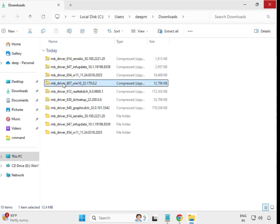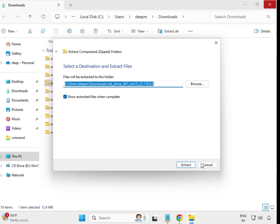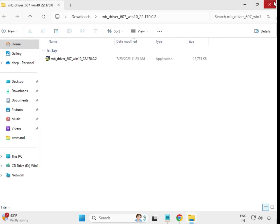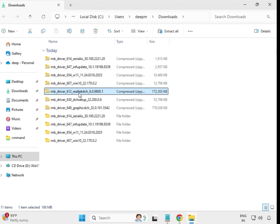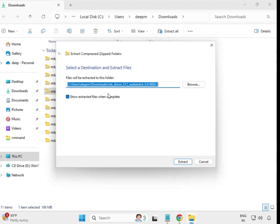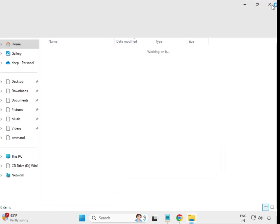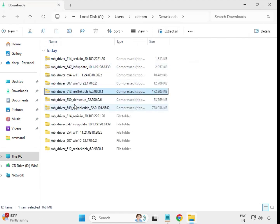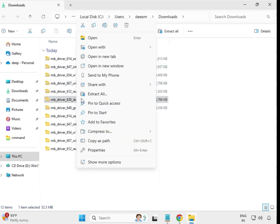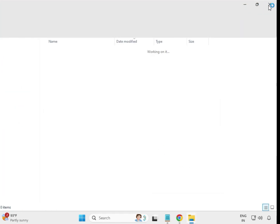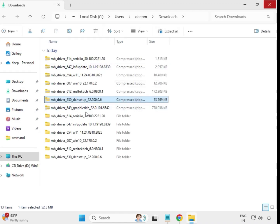Continue right-clicking and selecting Extract All for each driver file. Extract all audio drivers one by one. Alternatively, you can double-click to install directly without extracting, but sometimes that causes issues.